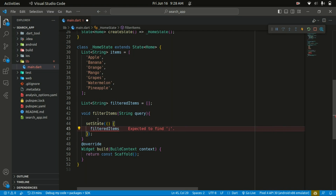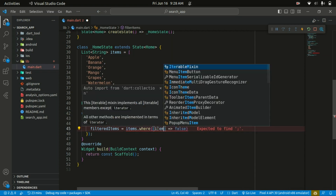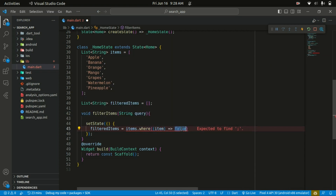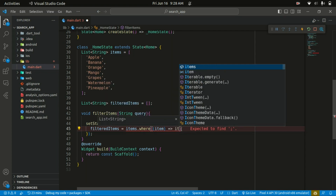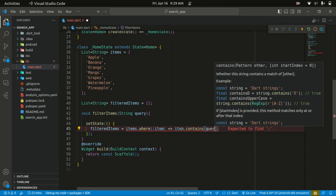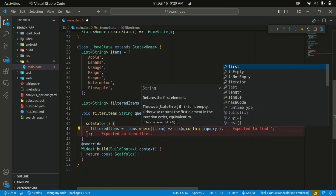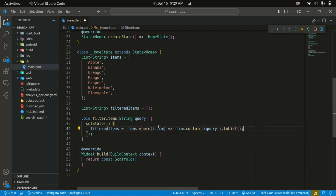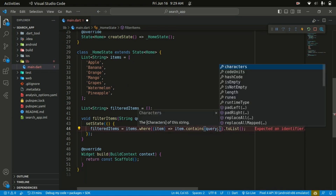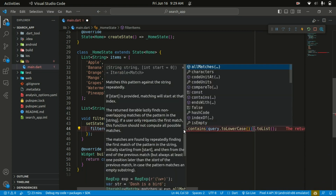Inside setState we need to update the filtered items. We take the items list and call .where(), which has a callback function where you can access each item and check if it contains the query using item.contains(query). We then convert the result to a list. To ensure the search is not affected by casing, we convert both the query and the items to lowercase.